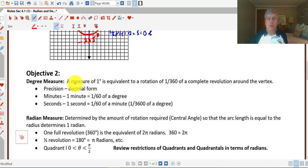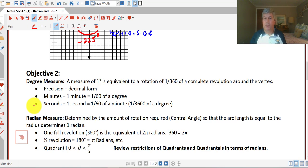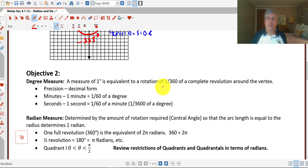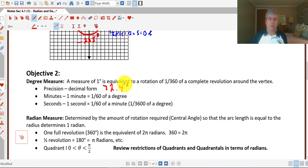Degree measure — we can measure angles in degrees and we can also measure them in radians. The difference between degrees and radians is a little bit like measuring temperature in Fahrenheit versus Celsius. So we can measure the magnitude of an angle in degrees or in radians. A measure of one degree is equivalent to a rotation of one three-hundred-and-sixtieth of a complete revolution around the vertex. We can sometimes measure our angles in decimal form — you might get an angle that's 72 degrees or 32.4 degrees. Or we can measure our angles in degrees, minutes, and seconds, which is just a measure of more precision.